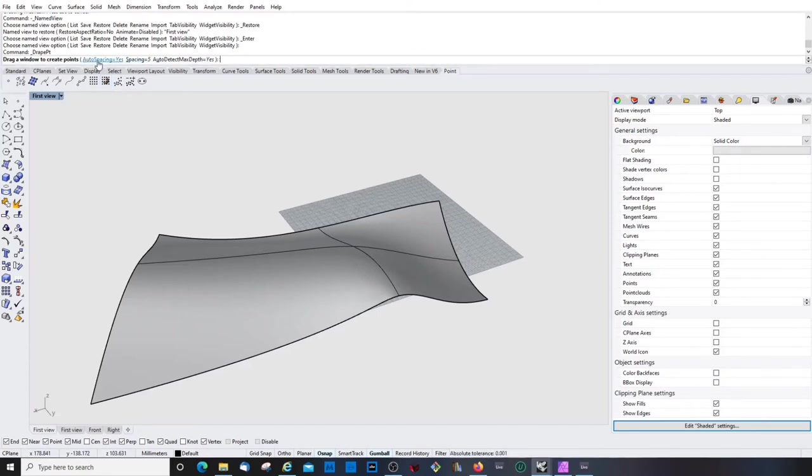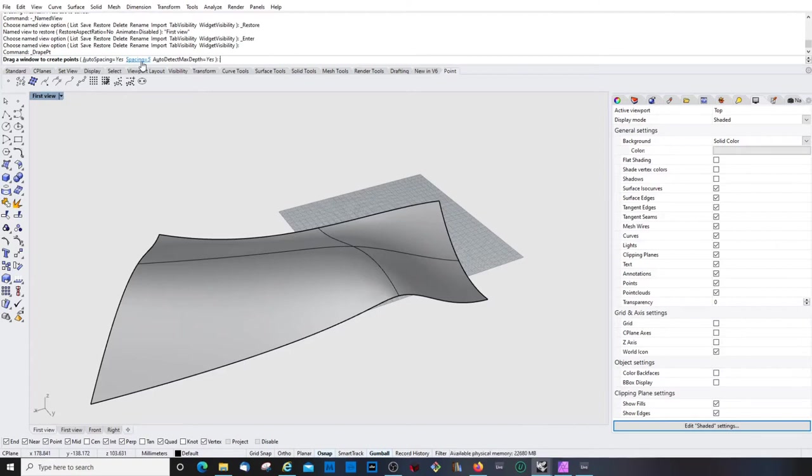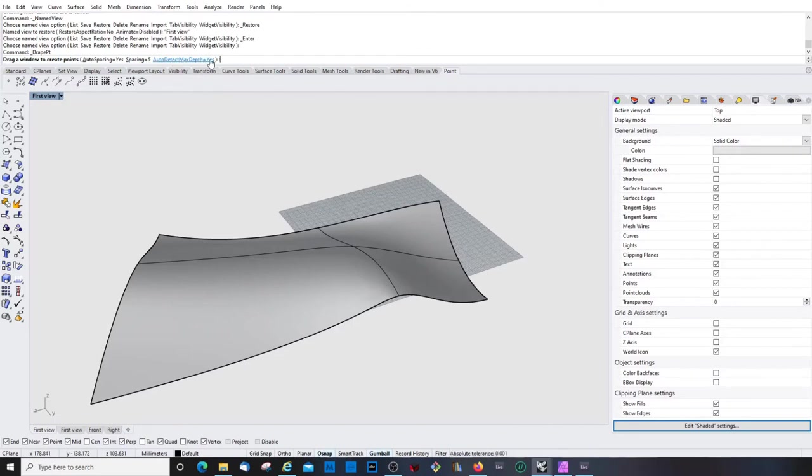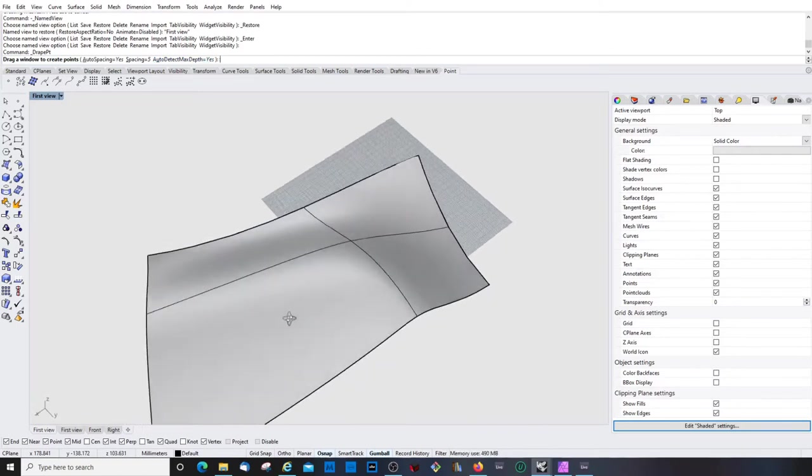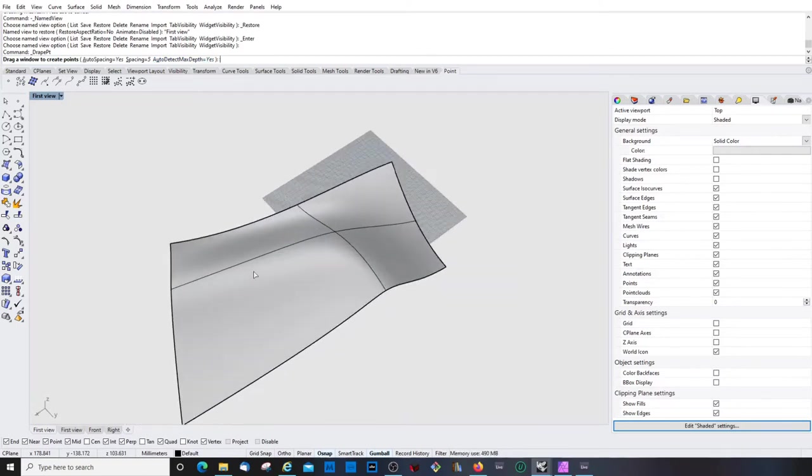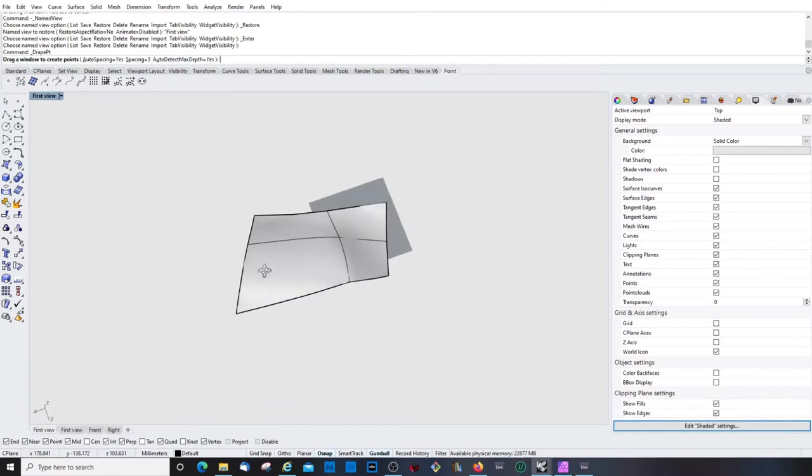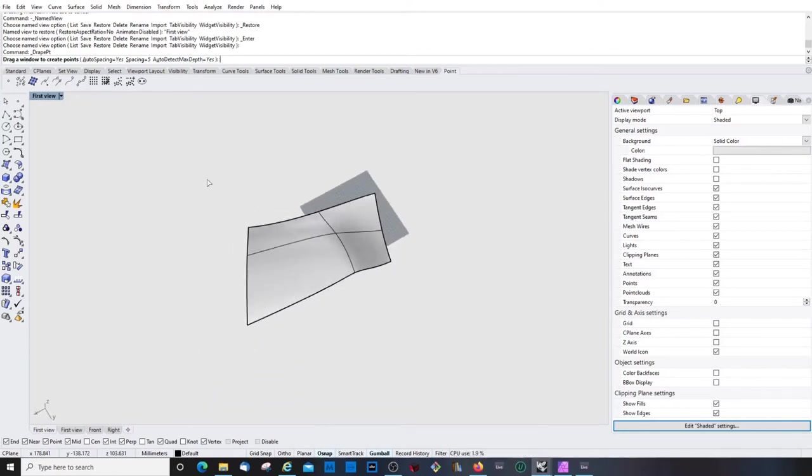But, auto spacing, okay, I don't know exactly what, spacing is 5, I guess it's the distance between the points. Auto detect maximum depth is, I guess, about the precision. Let's see, drag a window to create points. Let's drag a window. And wow, that was quick.